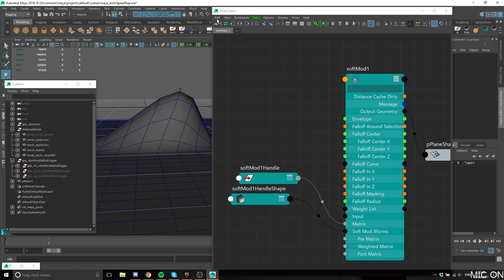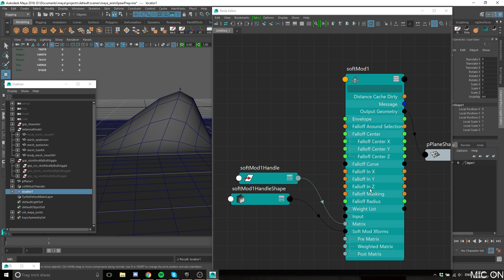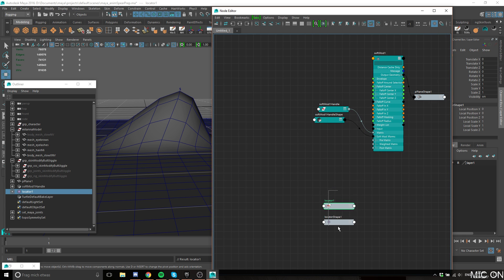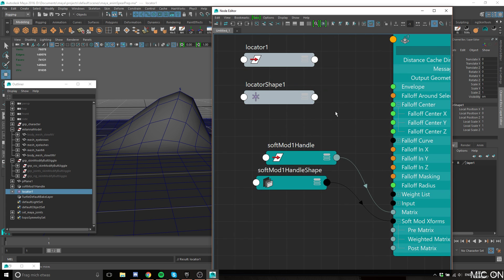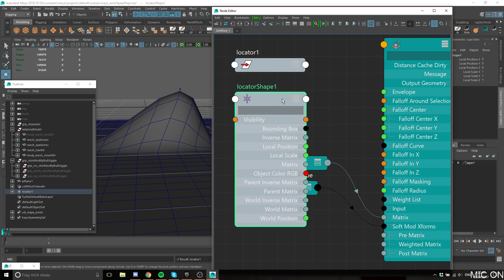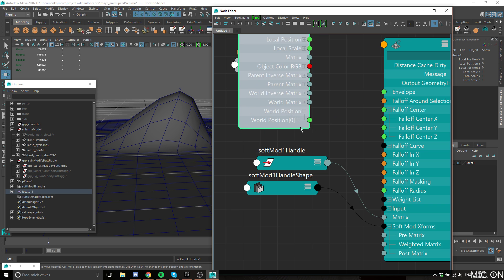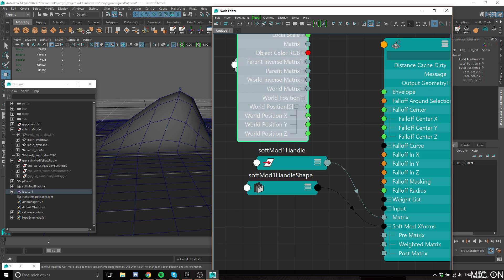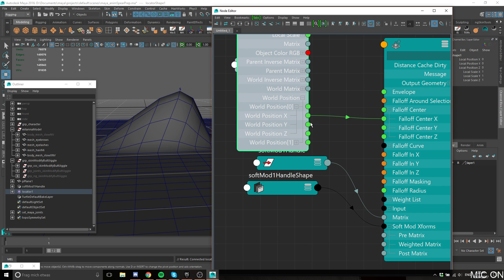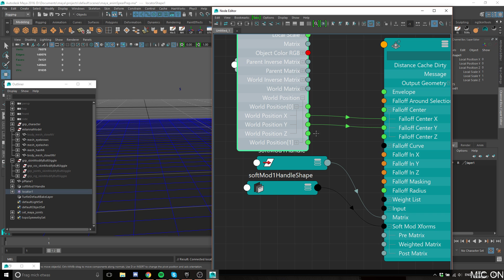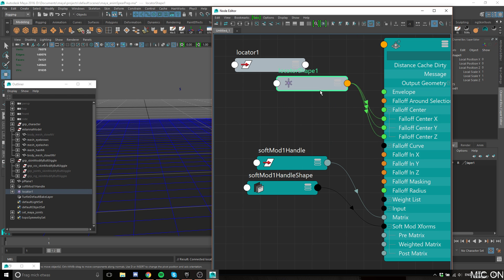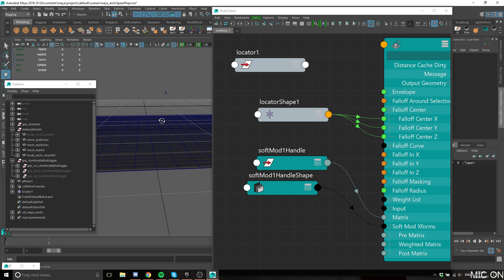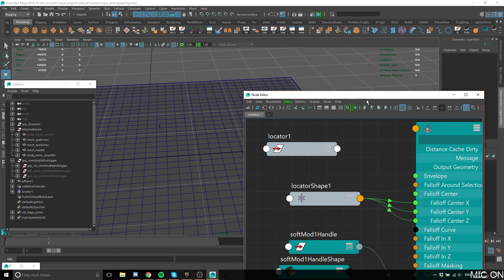Let's make a locator and create it here. We'll use the locator shape. In here there is something called world position. We can connect the world position location to the falloff center.